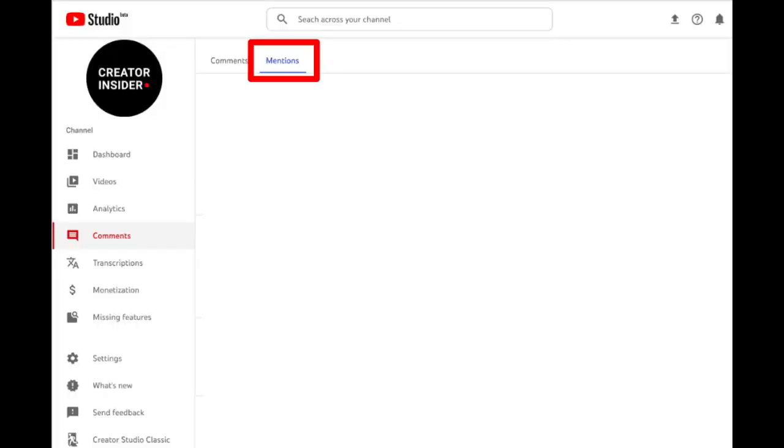Next up, we have another launch: the mentions inbox on Studio Desktop. What this involves is the addition of another tab, cleverly called mentions, in the Studio Comments inbox on desktop. This is going to show you all the places that you, as a creator, have been mentioned.